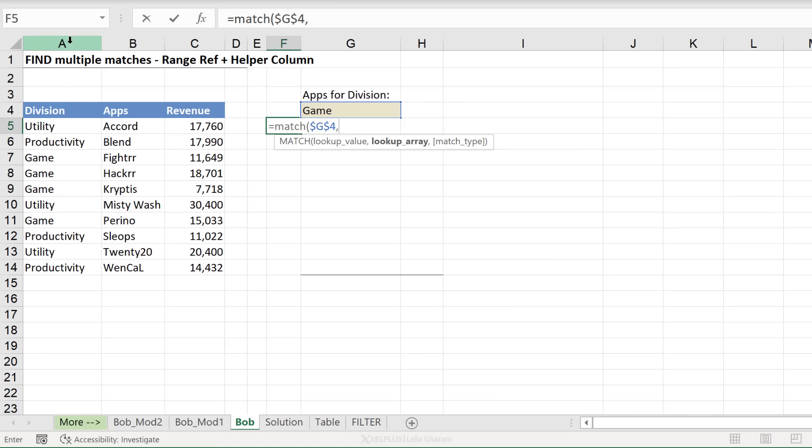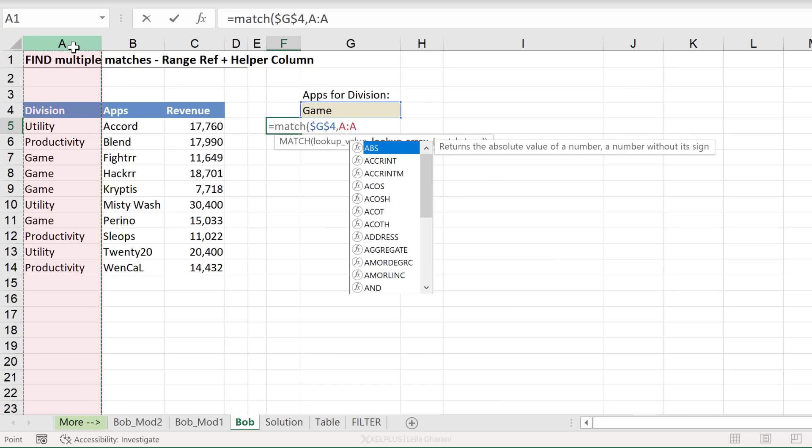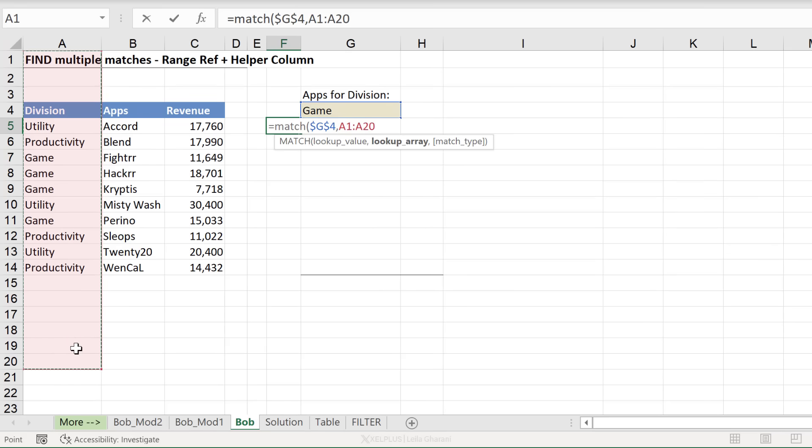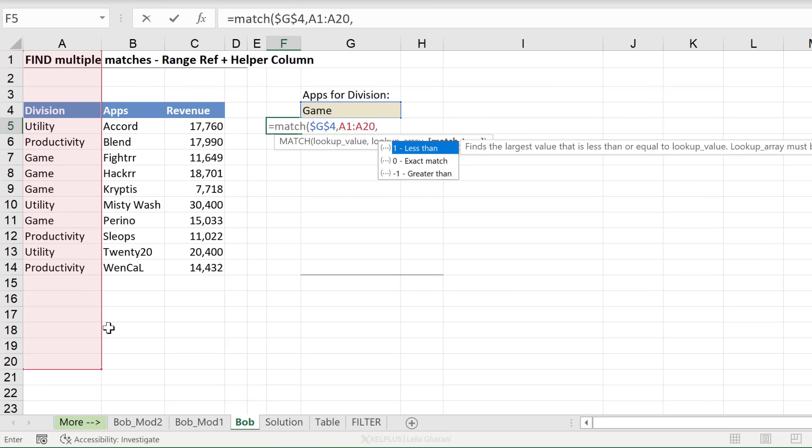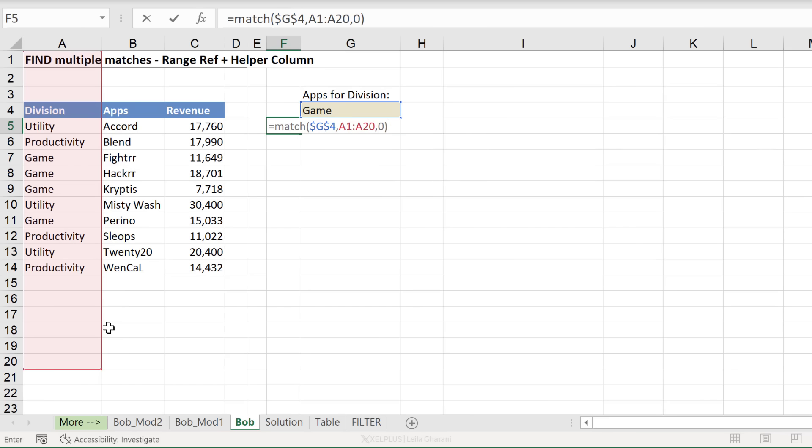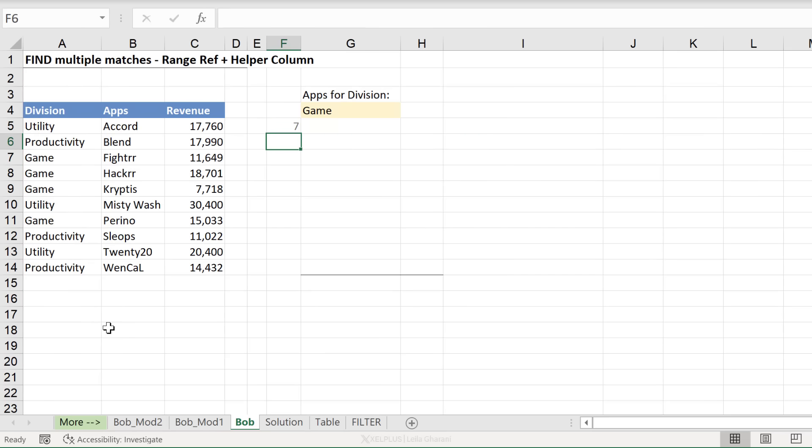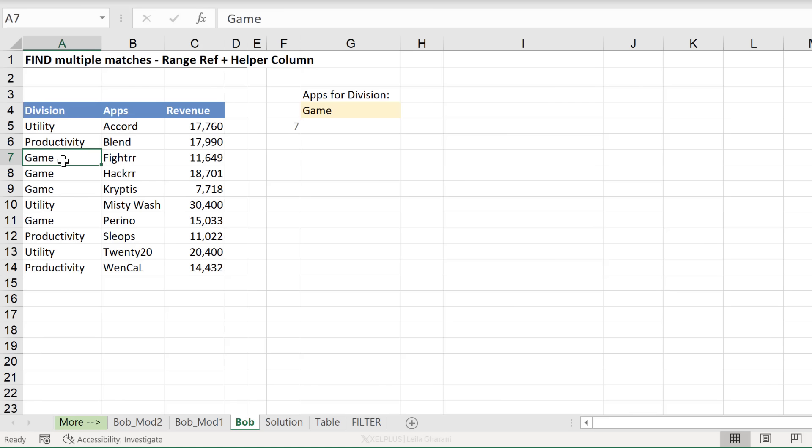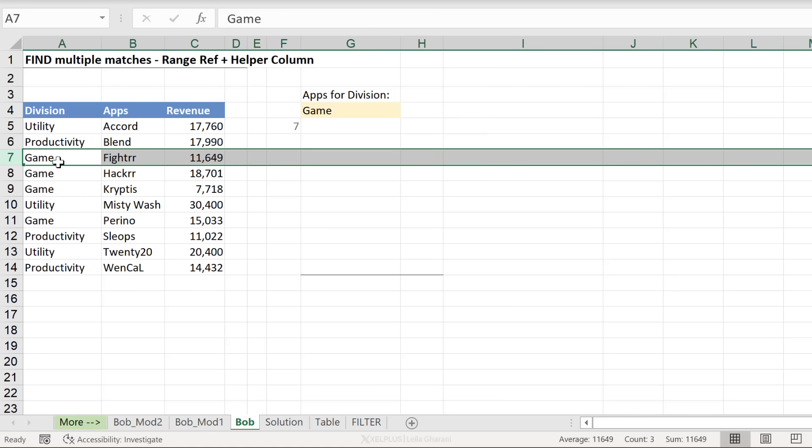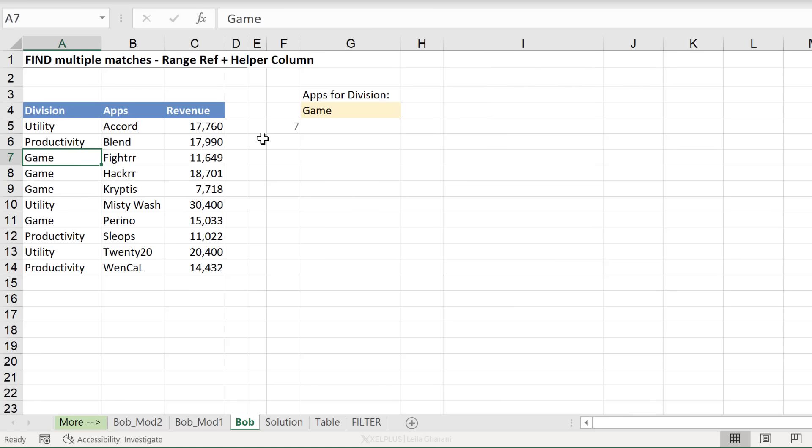I can't directly reference the A column like this or even like this. Why? Well, let's take a look. Let's just fill up the last argument first. We need an exact match. So I'm going to put a zero. Close the bracket. We get seven. Is this correct? It is. Because the first instance of game is sitting in the seventh row.